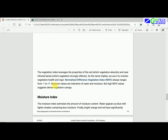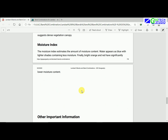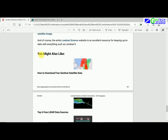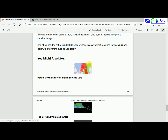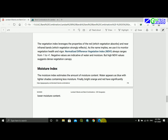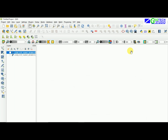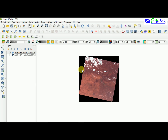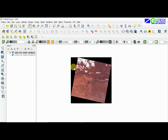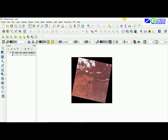For vegetation index such as NDVI, we will do a separate video in the coming weeks. That covers the main objective of today's video. Thank you for watching.